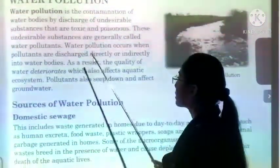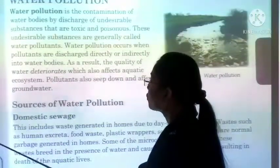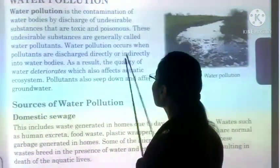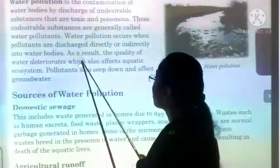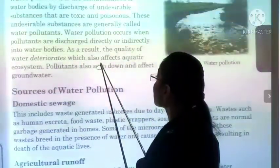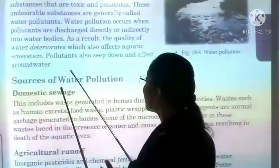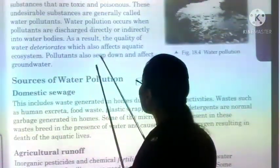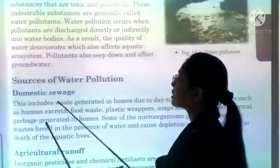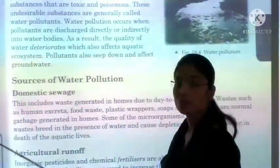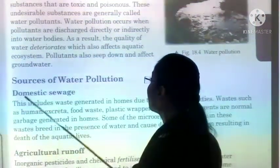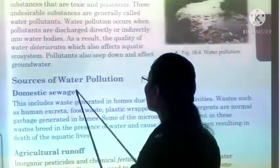These undesirable substances — water pollution occurs when water pollutants are discharged directly or indirectly into the water bodies. As a result, the quality of water deteriorates, which also affects the aquatic ecosystem. Water pollution ki wajah se aquatic life — plants and animals that survive in water — are also affected.